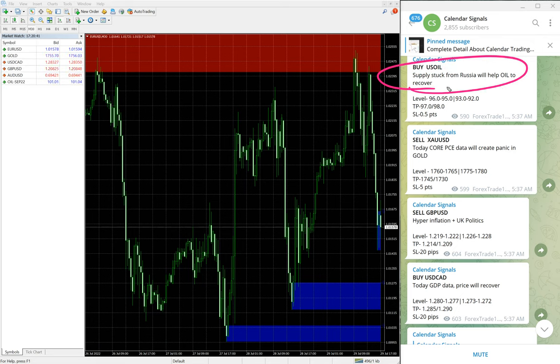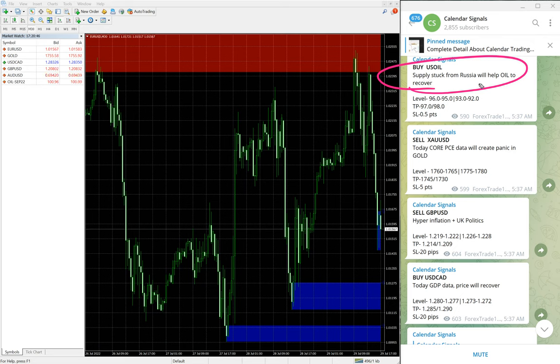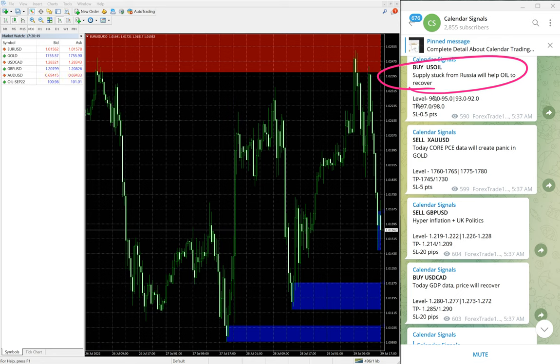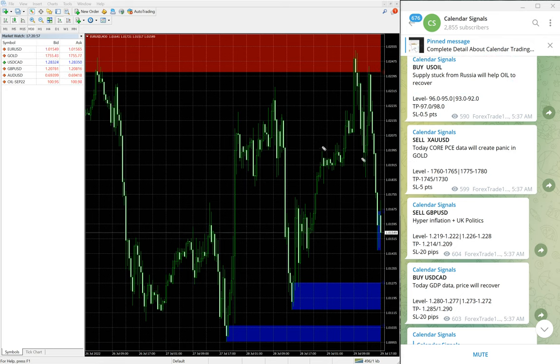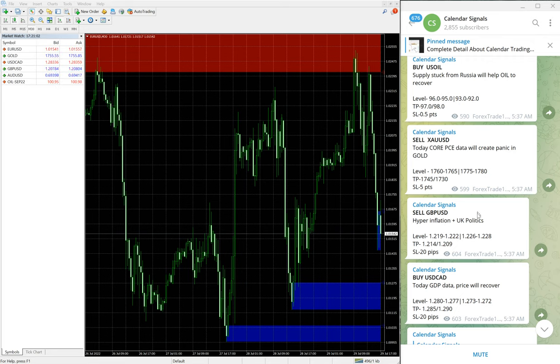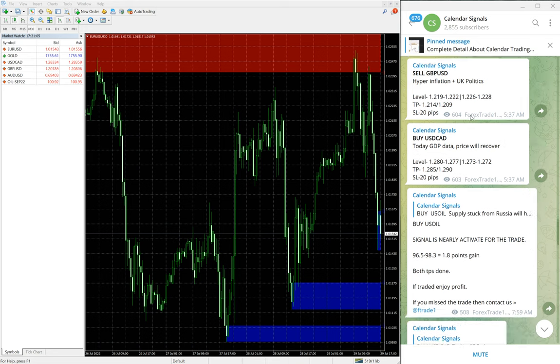First we will see the performance of the signal Buy US Oil. The reason for Buy US Oil is supply struck from Russia will help oil to recover. So we predicted that supply reduction from Russia will help oil price to go up, so that is why we gave Buy US Oil. Likewise, for each signal we mentioned the reason why we are giving that particular script.